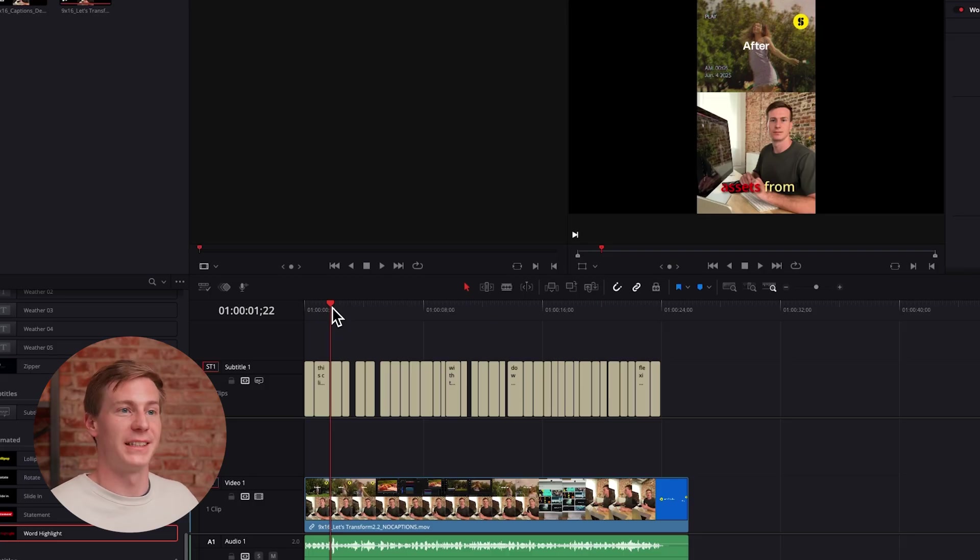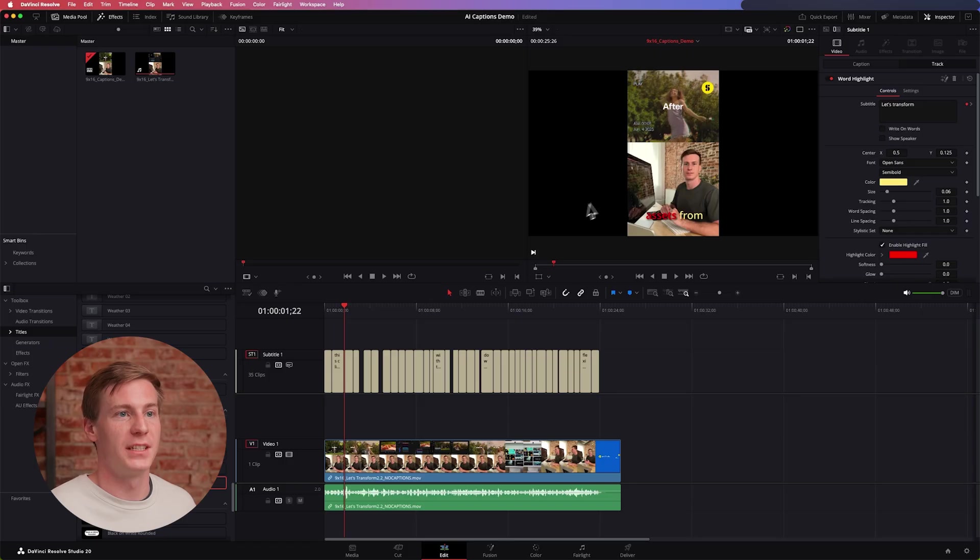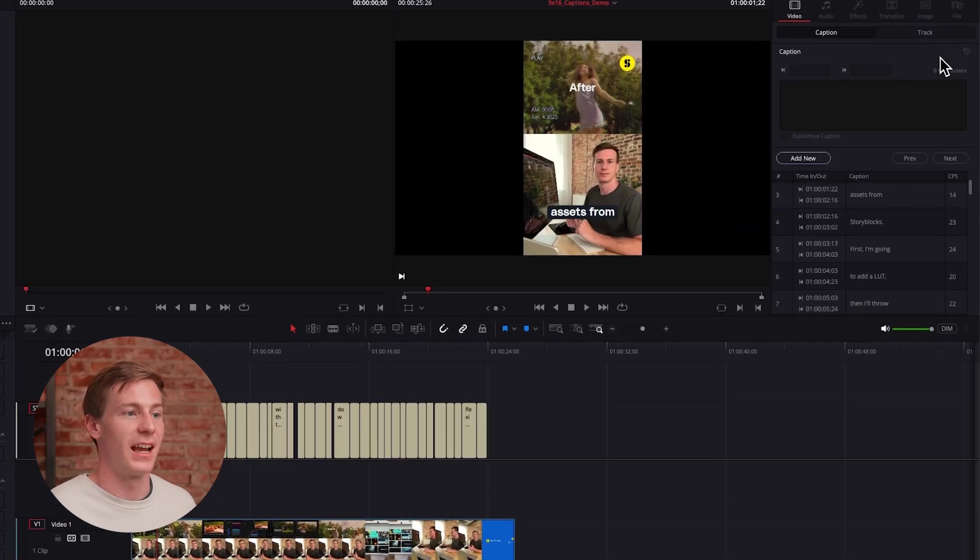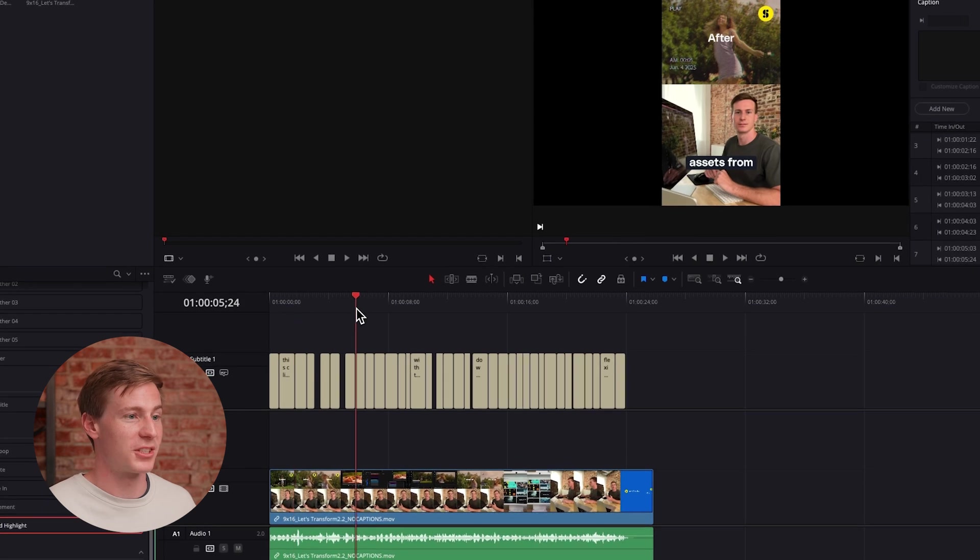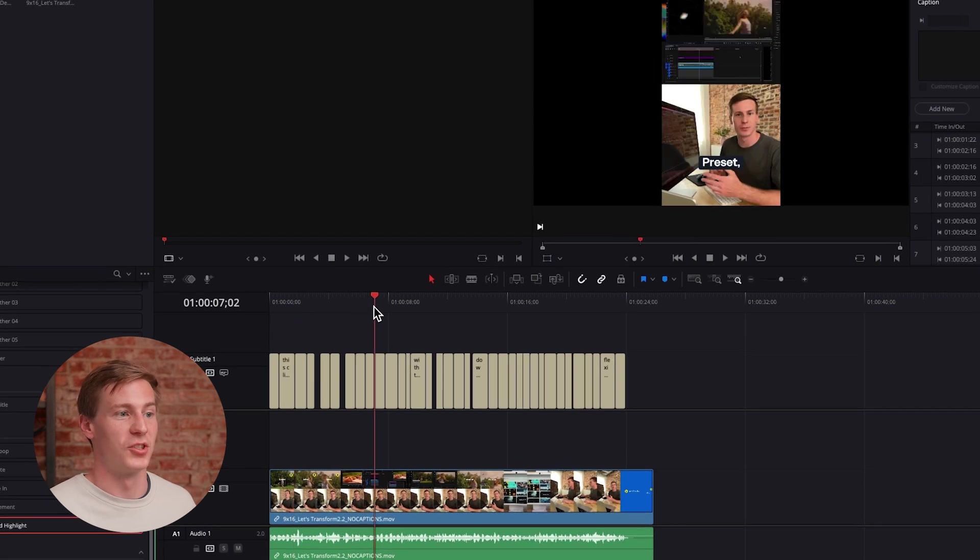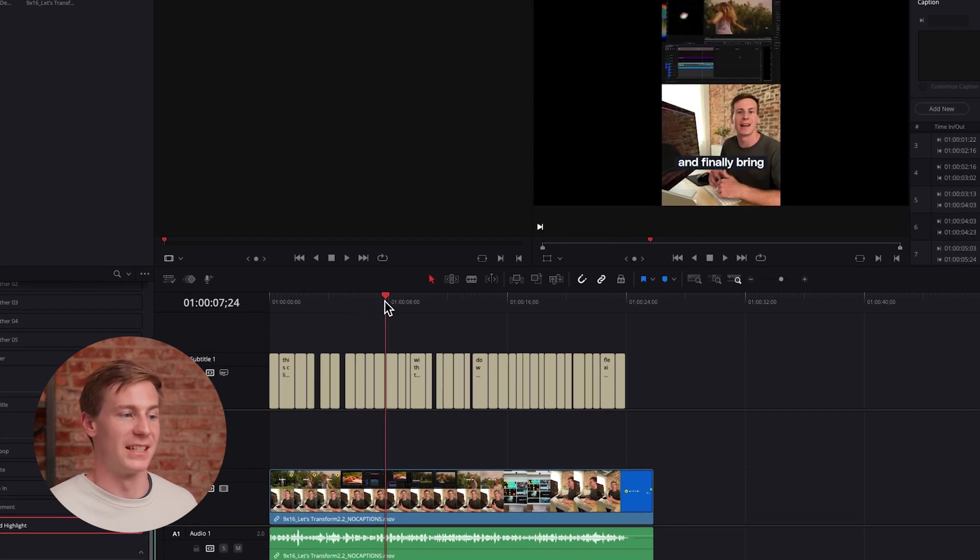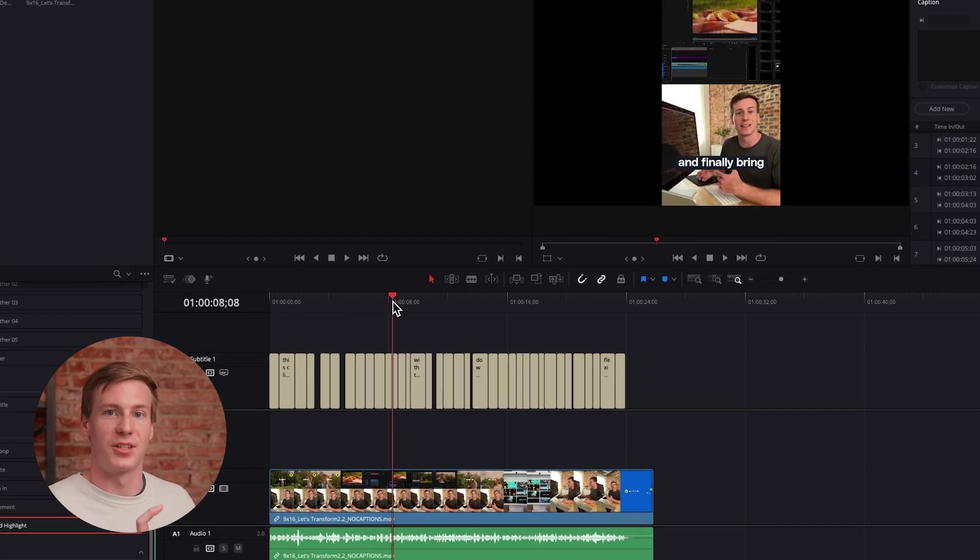Or if you decide the word highlight isn't for you, all you need to do is come up to this trash can icon and that'll delete it. Now you see we have our original styling which was just the background over the entire caption area.